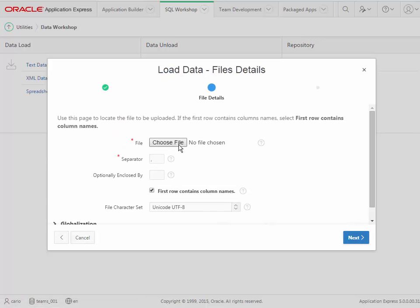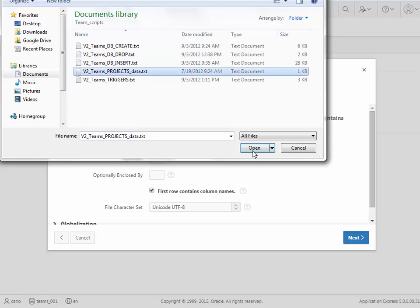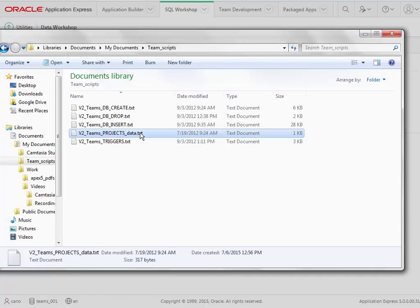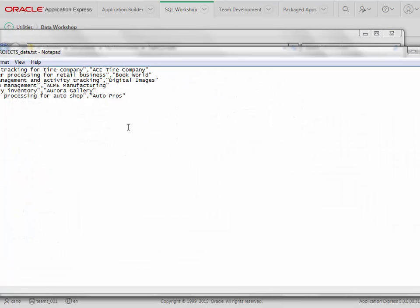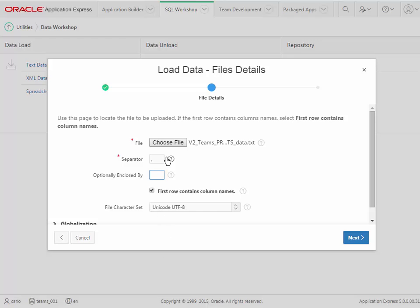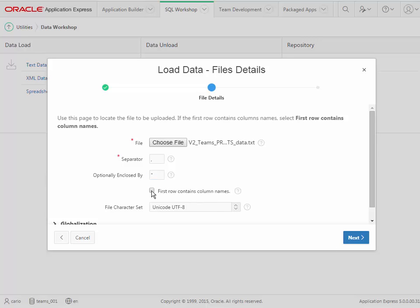Then I need to go choose the file, and that will be projects data. Now it's very hard to see this, but there is a separator of a comma. I could indicate something else, but the separator by default is comma, which is correct. Optionally enclosed by—if you look at that field or look at the data in that file, you'll see that the fields are also delimited by double quotes when the data is alphanumeric, which is the case for both fields. So what I want to do actually is come in here and type in a double quote. If I do that, the import will strip out those double quotes. If I don't put that here, then the double quotes will come in as part of the project name and part of the team name. There is no first row with column names, so I uncheck that and I click next.